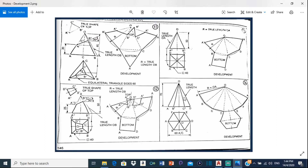So for this drawing, like with most or all surface development drawings, we start with the plan view. This is the plan view right here, and this is the hexagonal pyramid. So for the plan view, we see the hexagon clearly outlined with all the lines that meet up in the center, which is point O. First things first, we need to draw our hexagon.